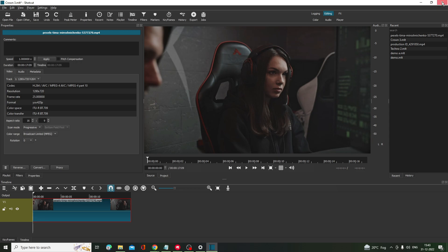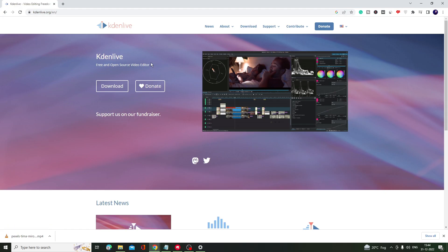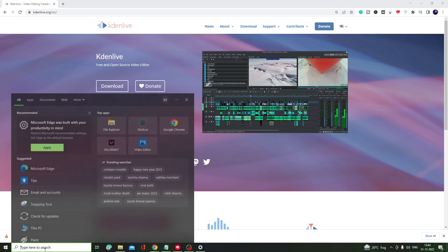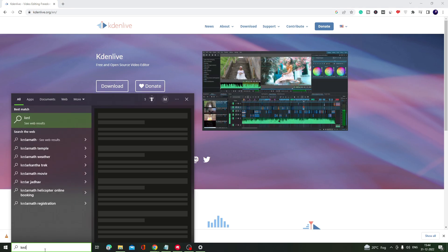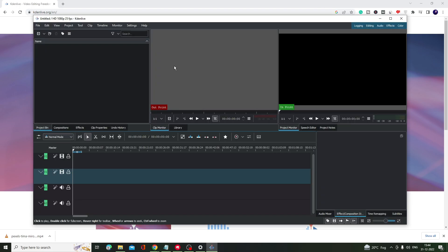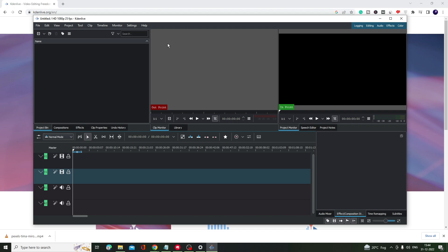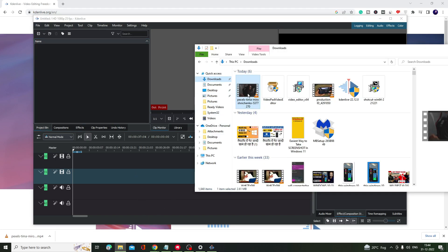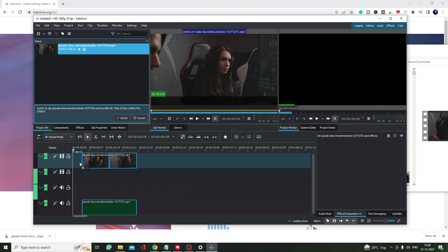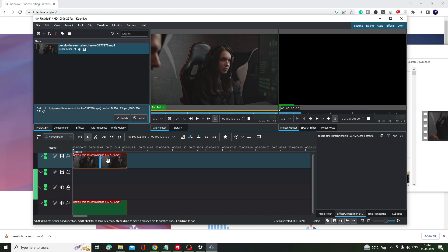The fourth video editing software is Kdenlive. Come to the website, click Download, and once downloaded and installed, look for the software. Once it comes up, keep in mind that the look, interface, and way of working of all these video editing software is almost very similar. Again, you import the file and drag it to the timeline to start editing.